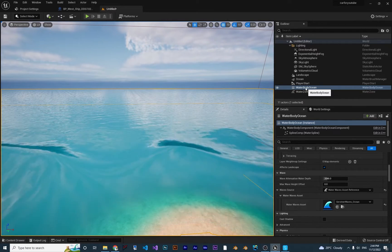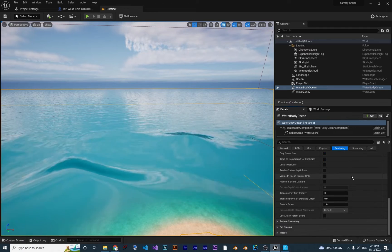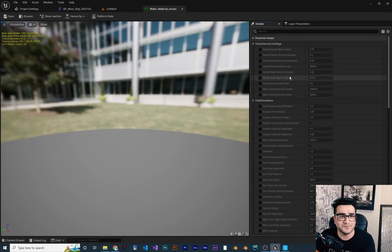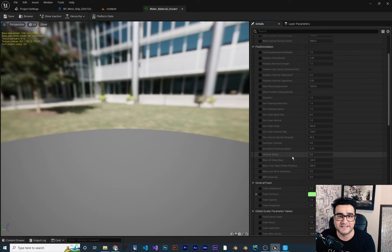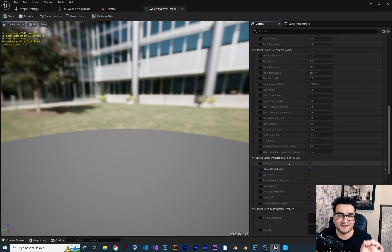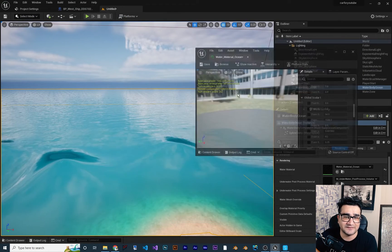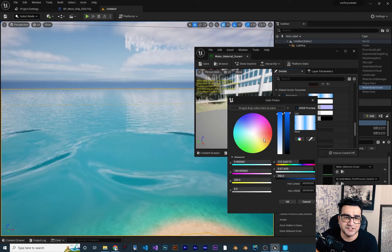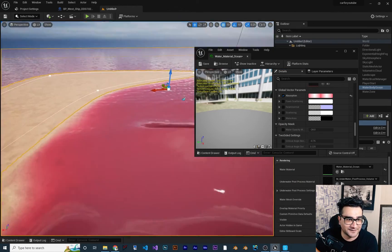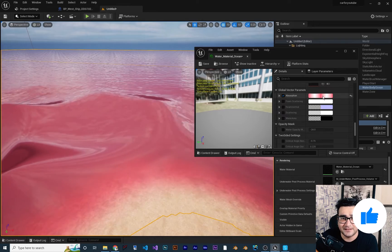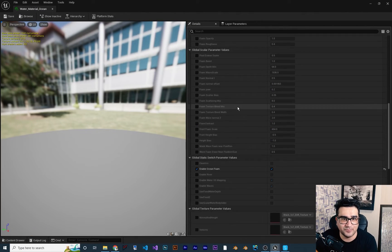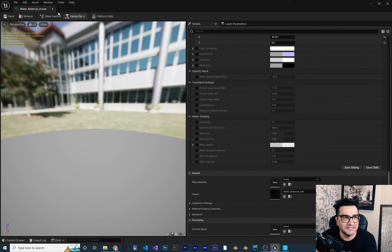Now let's look at another option. Click on Water Body Ocean again, go to the Rendering filter, and scroll up to find the Water Material. Double-click to open it. There are a lot of options for the water appearance. For example, you can scroll down and change the color. I'll change it to red — now we have a red ocean. You can change it to whatever color you want, like blue. There are lots of options in this material; just play with them and you'll get the look you want.